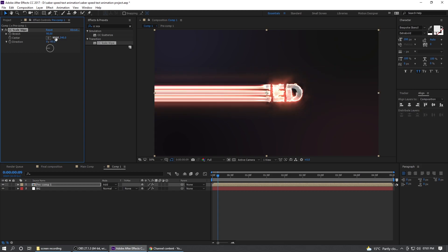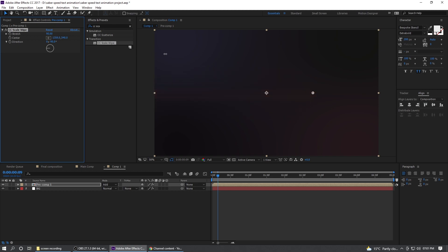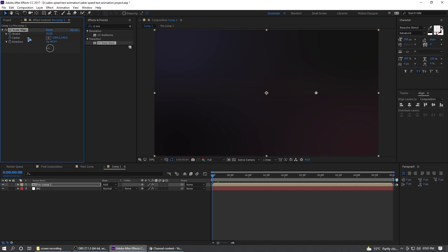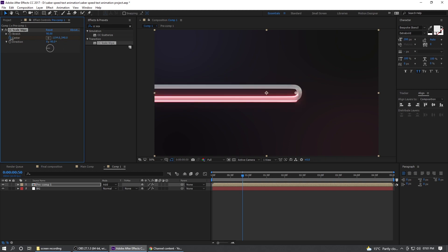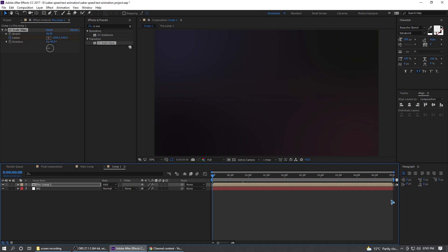And I'm going to animate this center. From here, go to the first keyframe, first frame, set a keyframe on the center and one, two, three, four, five, and reveal this like this. So all you have is, let's see.